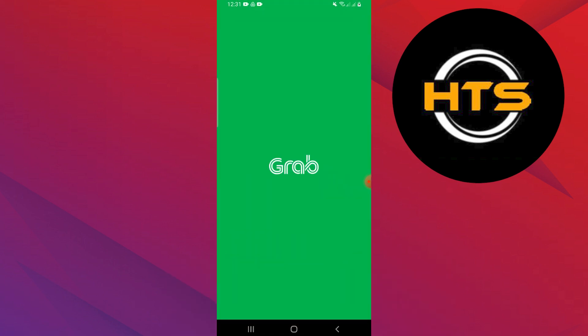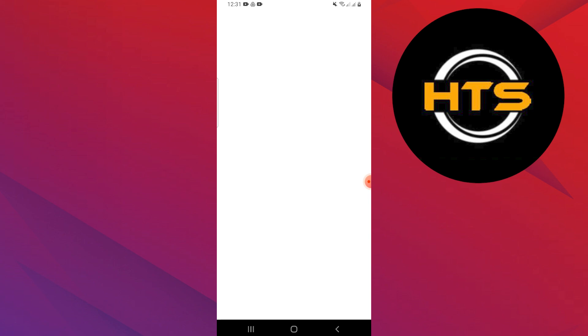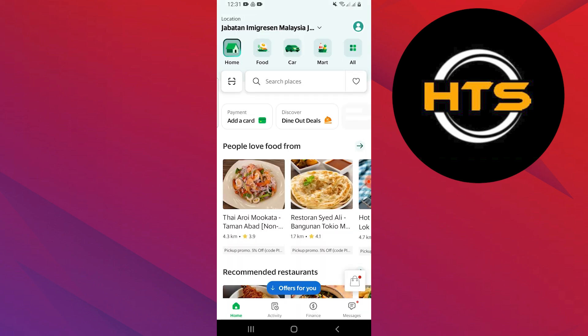First, open the Grab app on your phone. After the app opens, you'll be directed to the homepage where you will see your current location displayed at the top.